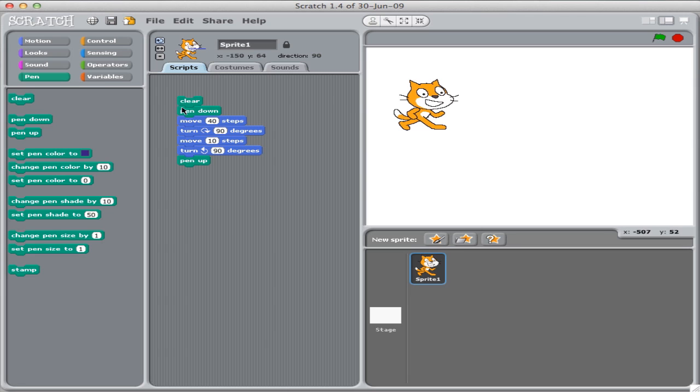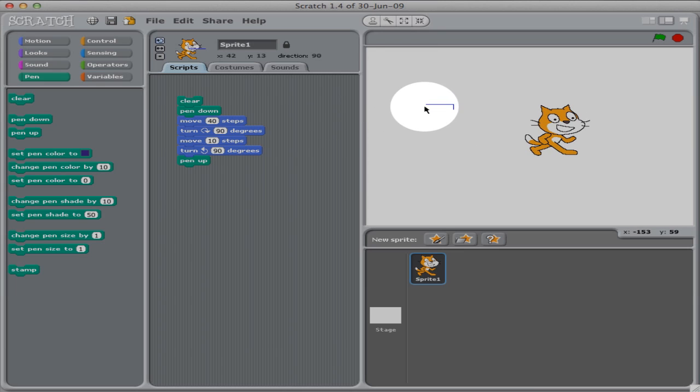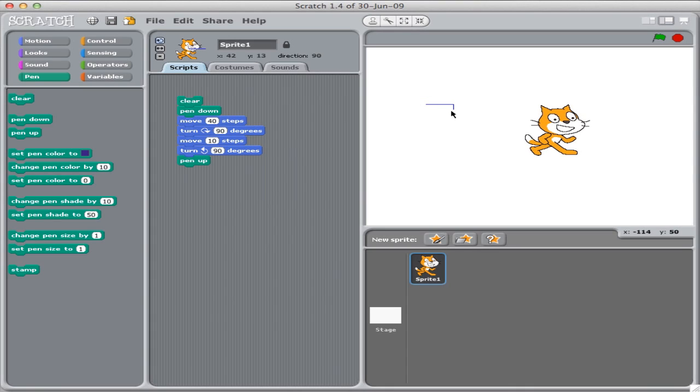With these extra pieces, we can watch what Scratch does. Let's move him out of the way. This is the picture it drew. Move 40 steps, turn 90 degrees, move 10 steps, turn 90 degrees. It's ready to keep going the other way.